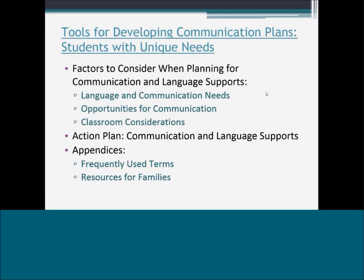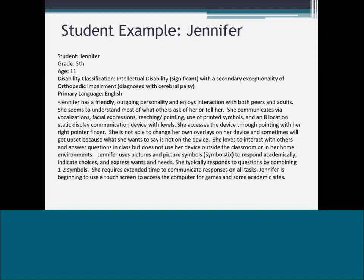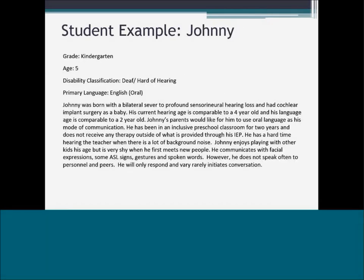Jennifer is our fifth-grade case study — an 11-year-old with cerebral palsy using a static display device with symbol sticks. The whole tools document walkthrough is in the Google Drive. Johnny is our student classified as deaf and hard of hearing with bilateral cochlear implants. His case study demonstrates how to fill out the tools document for a deaf or hard-of-hearing student.